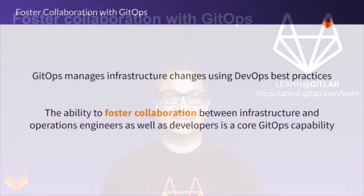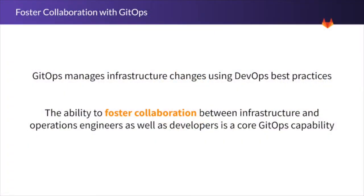GitOps manages infrastructure changes using DevOps best practices. The ability to foster collaboration between infrastructure and operations engineers as well as developers is a core GitOps capability.